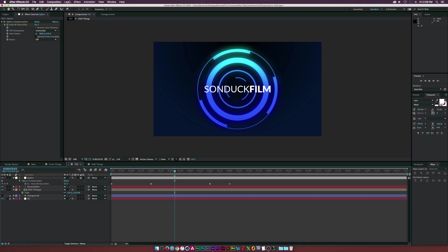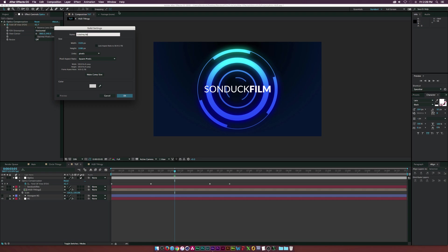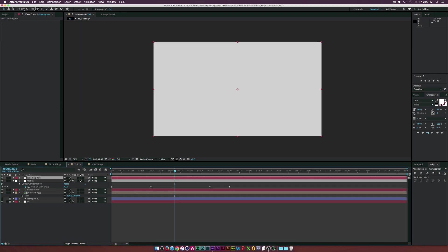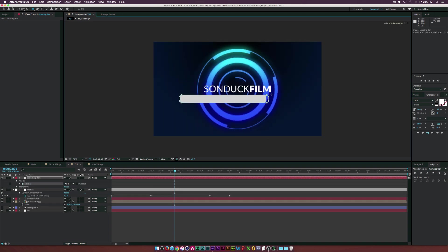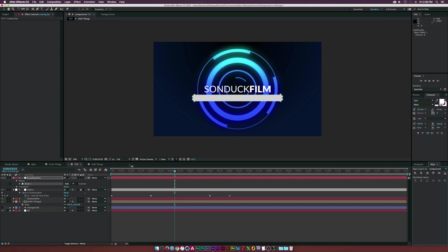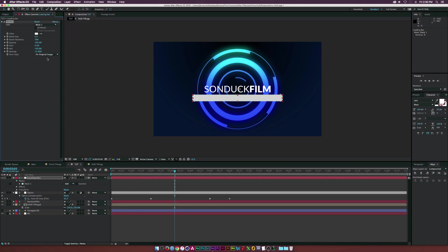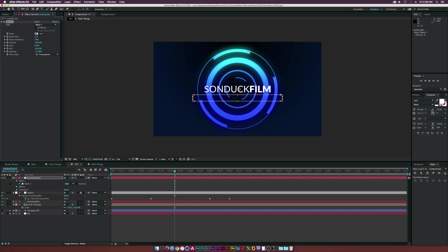Now let's create the loading screen. This time I'll use a solid — go to Layer > New > Solid and call it 'Loading Bar.' Grab the rounded rectangle tool and draw out a mask shape, then center it up. Go to Effect > Generate > Stroke, set the paint style to Transparent, and increase the brush size to maybe four.